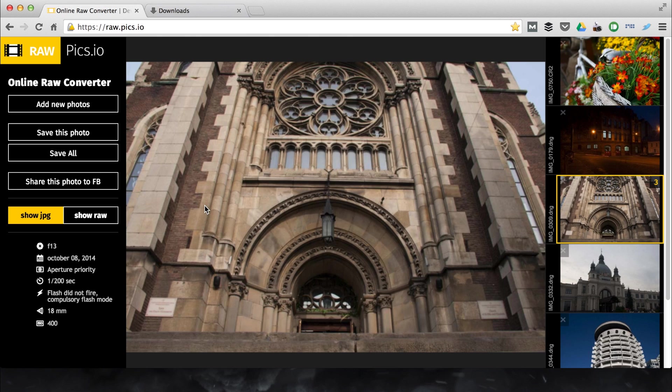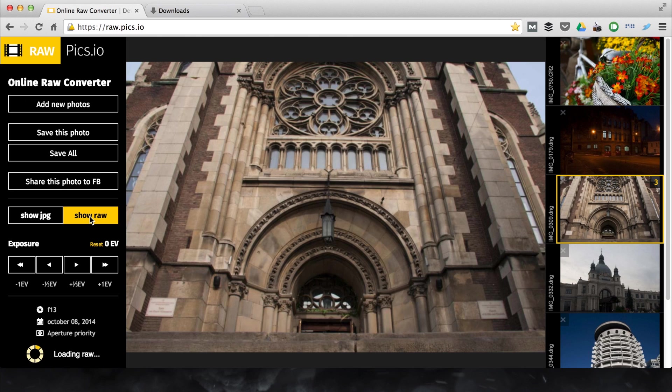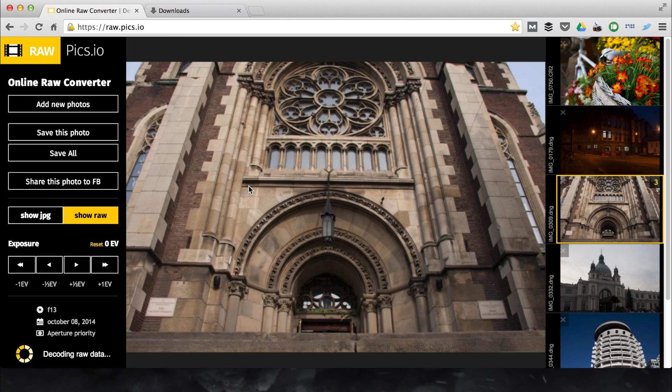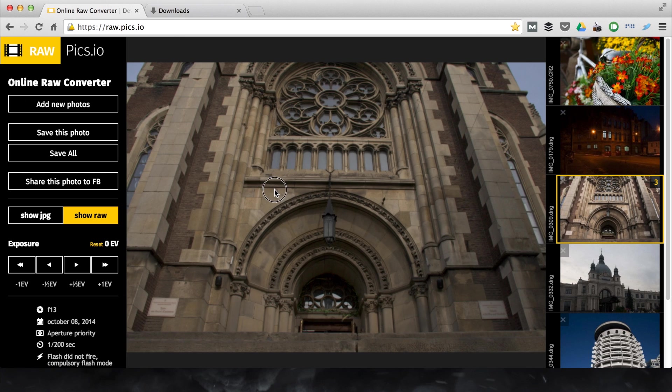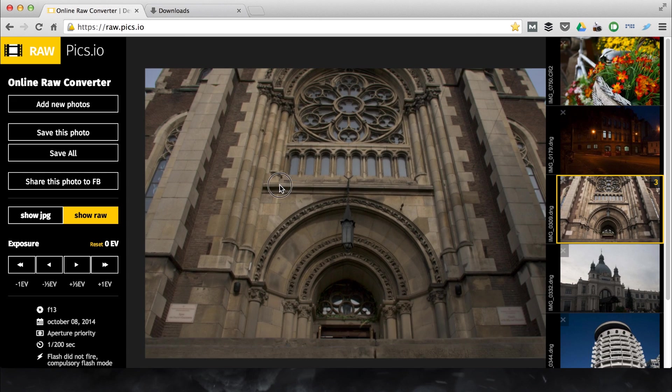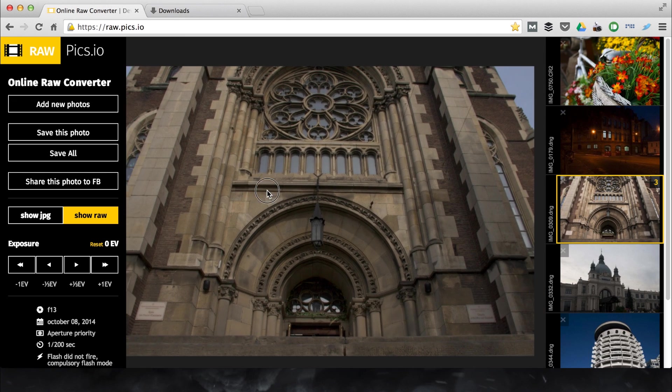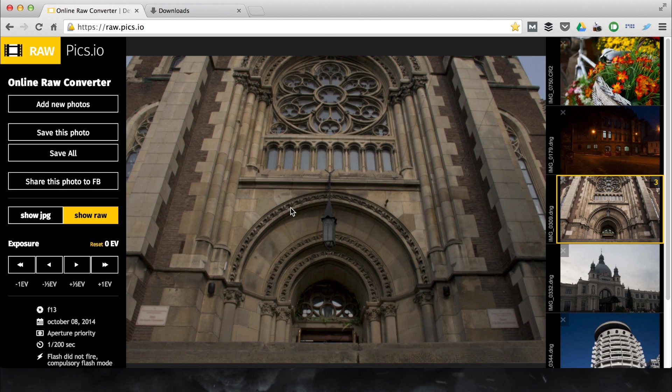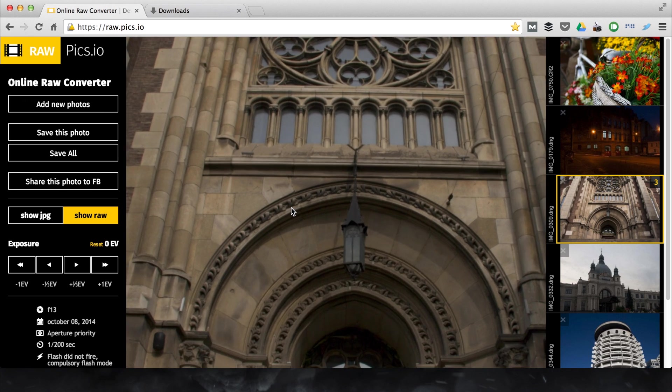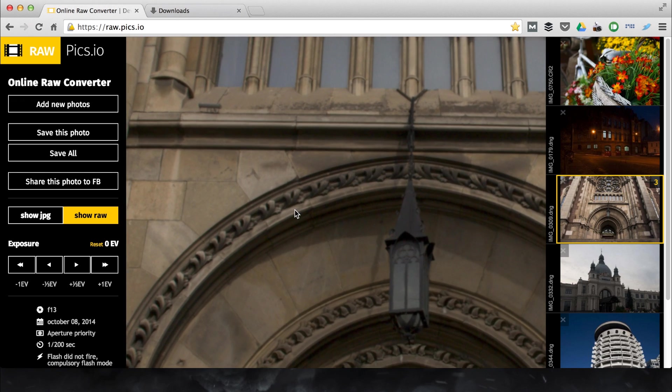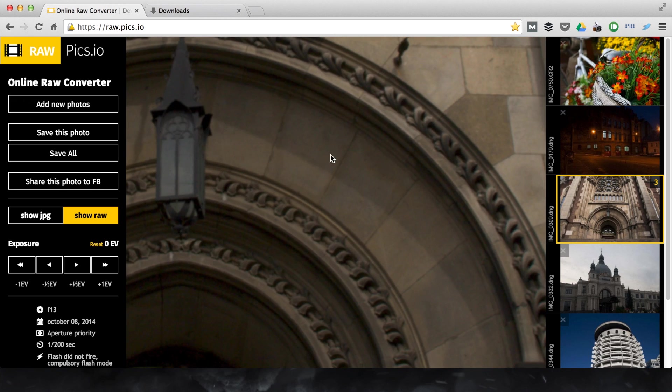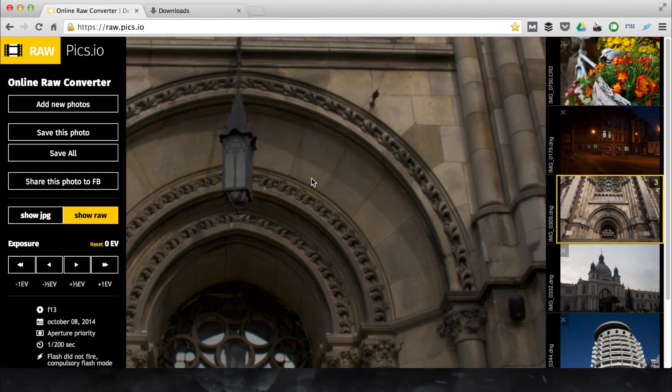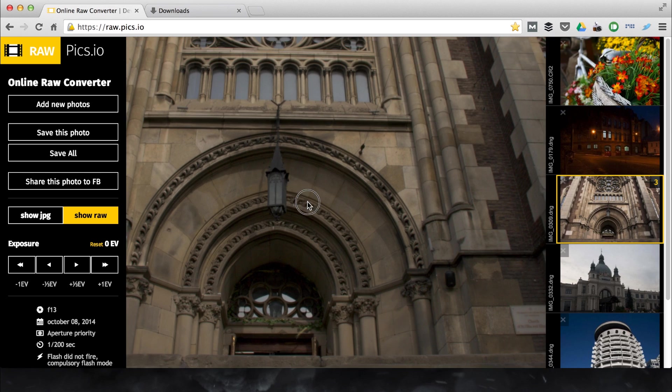You can switch to a row viewing mode. This will run demosaicing of the image instead of just extracting embedded JPEG. This is a heavy computational task and can take a few seconds. Done. As you see, the image looks a bit differently. In some cases, row viewing mode will allow you to get larger JPEG output.